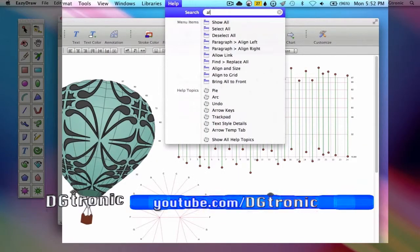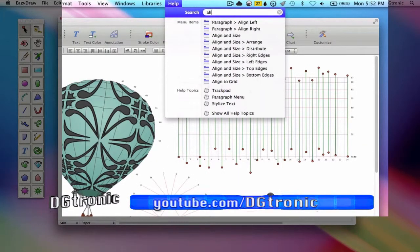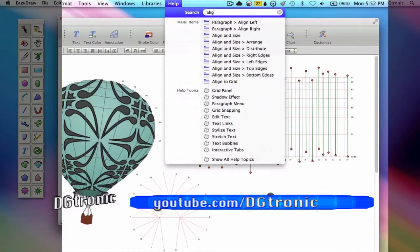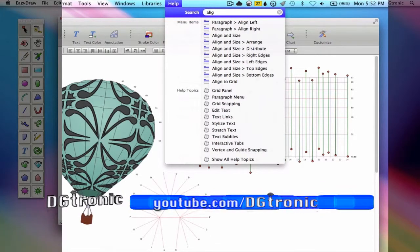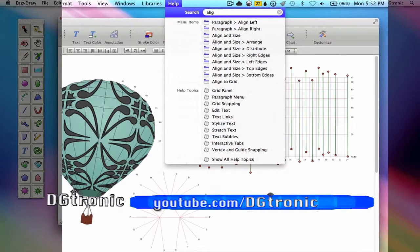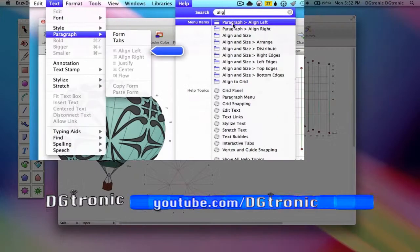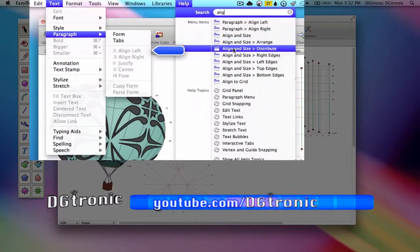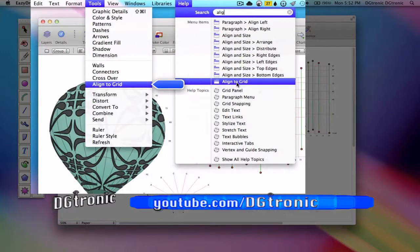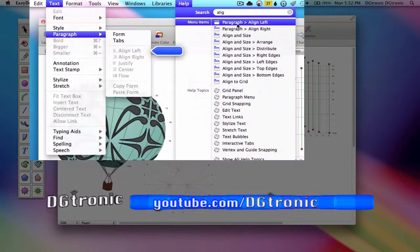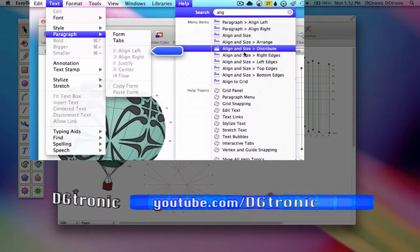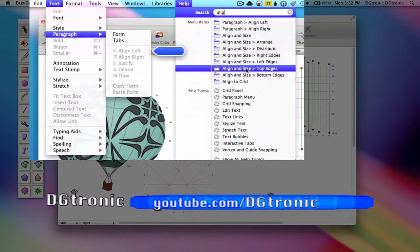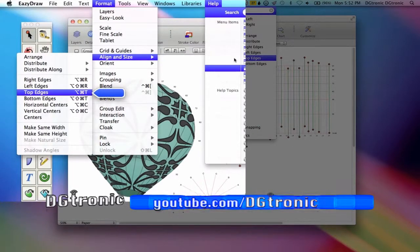Let's type A-L-I-G. Oh, look at that. That's all I needed to type and I am getting all the top hits from the menus here. And the one that I'm actually looking for is align and size top edges.